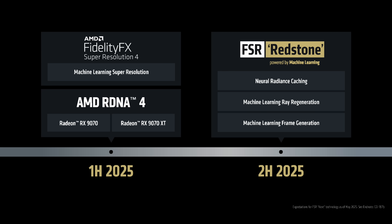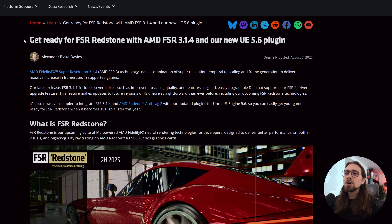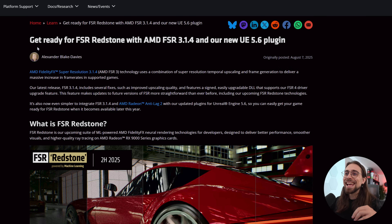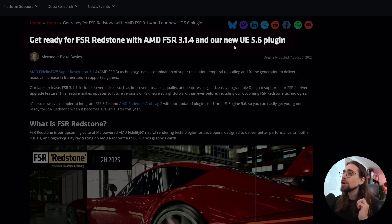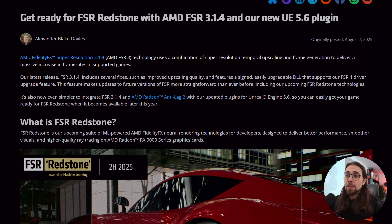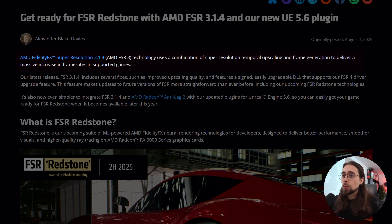We have some FSR Redstone news, and now we know why AMD released FSR 3.1.4. AMD updated their GPU Open website with a new article saying 'Get ready for FSR Redstone' with AMD FSR 3.1.4 and their new Unreal Engine 5.6 plugin. AMD FFX Super Resolution 3.1.4 uses a combination of super resolution temporal upscaling and frame generation to deliver a massive increase in frame rates in supported games.